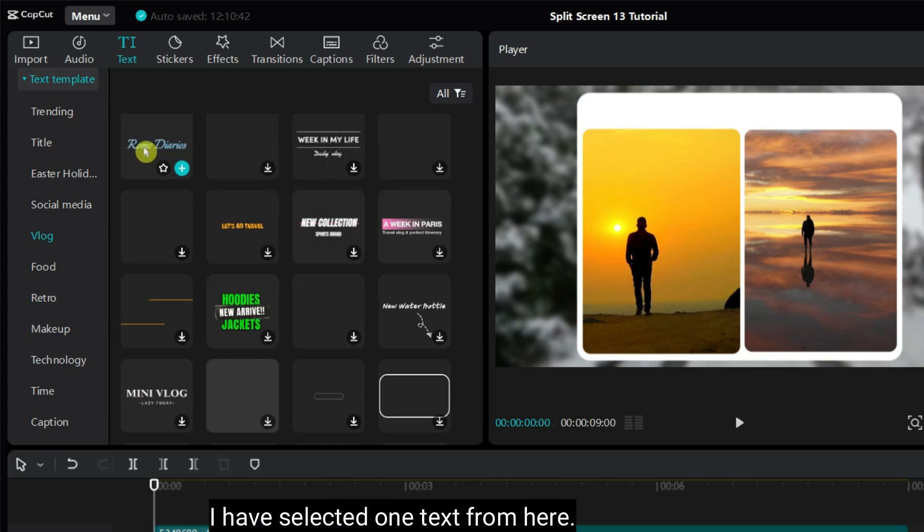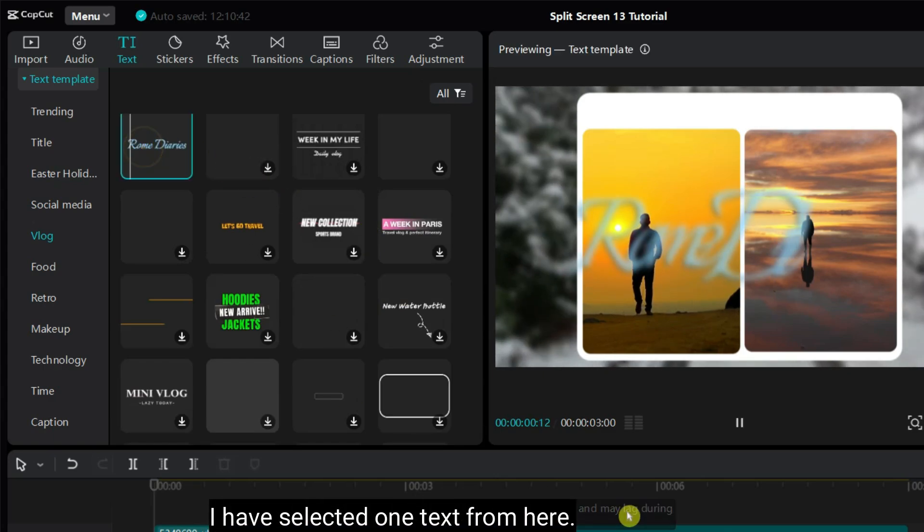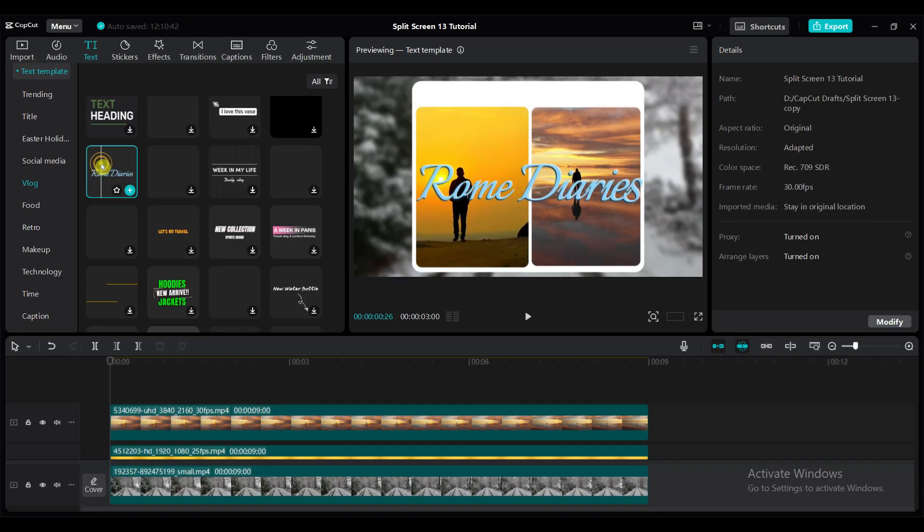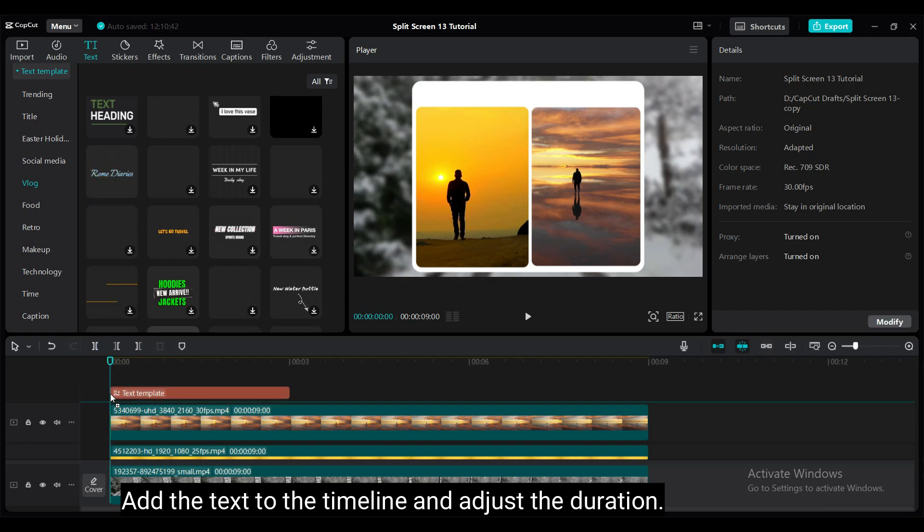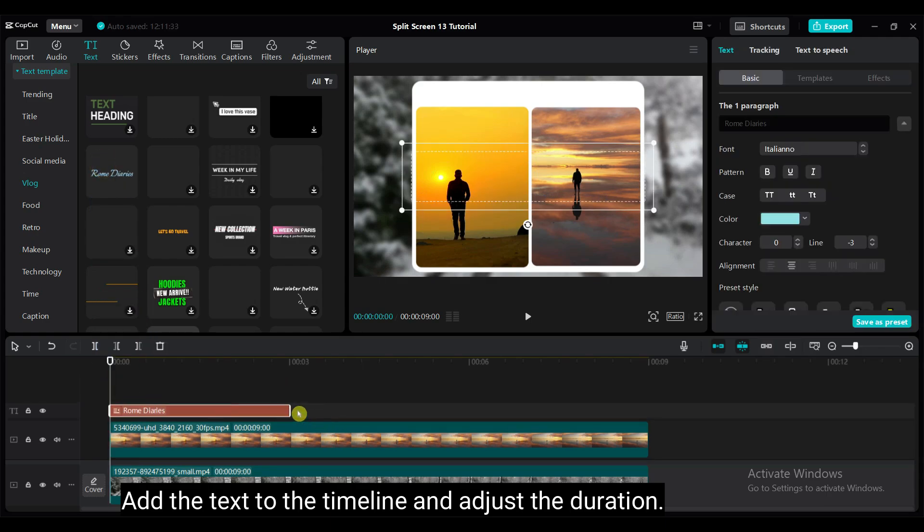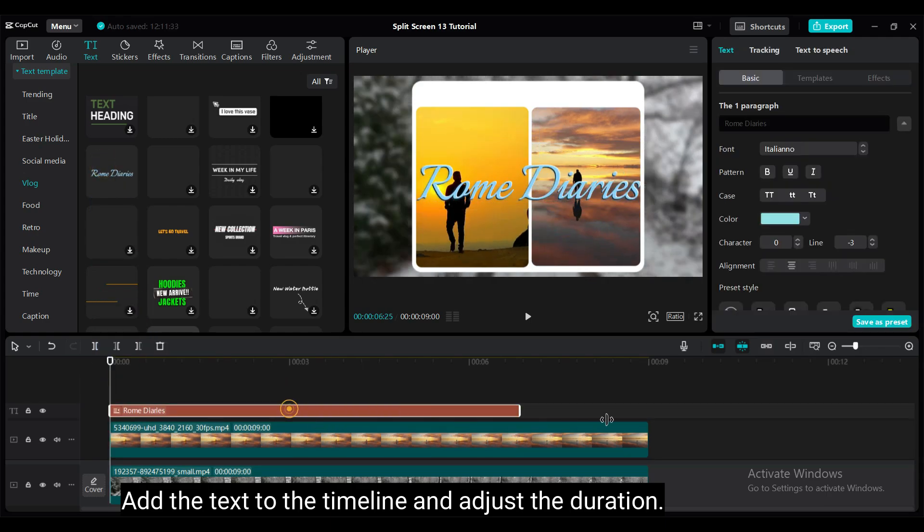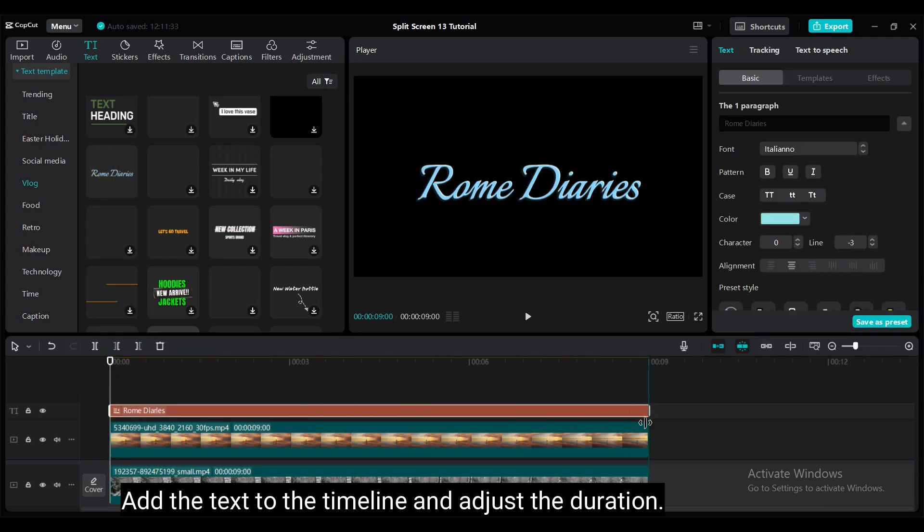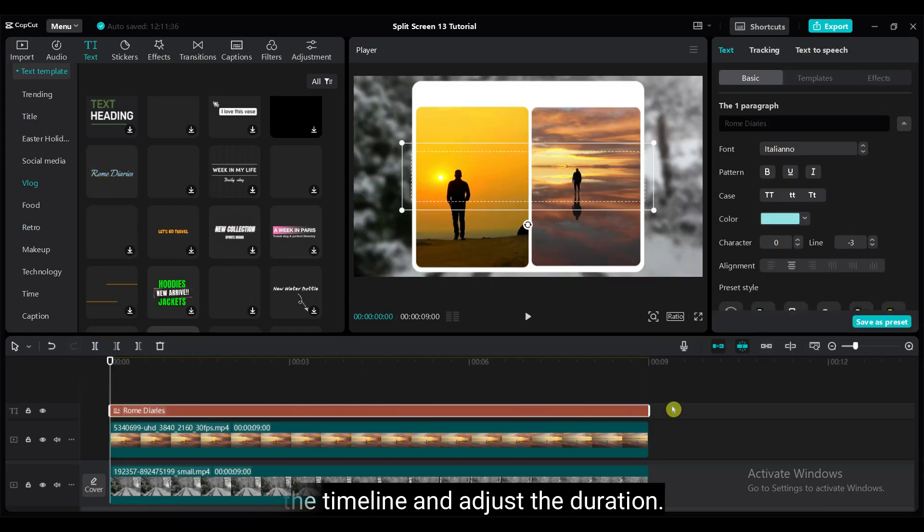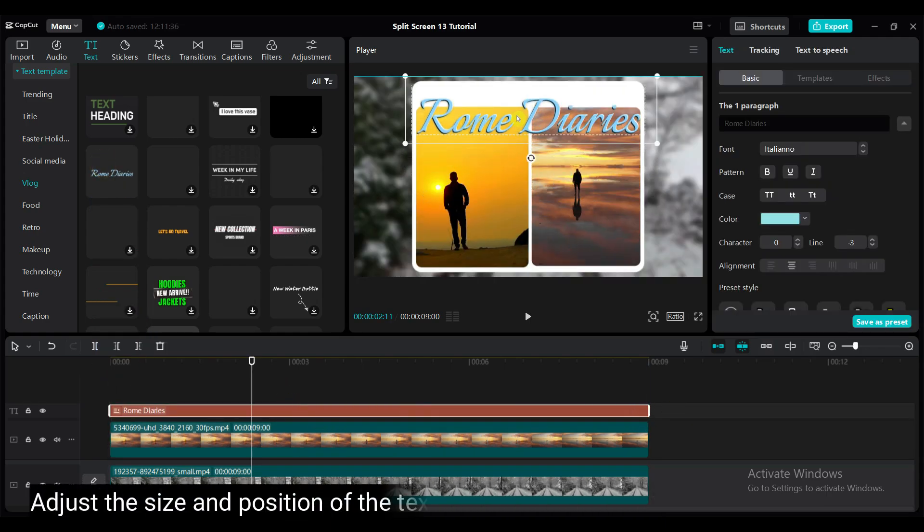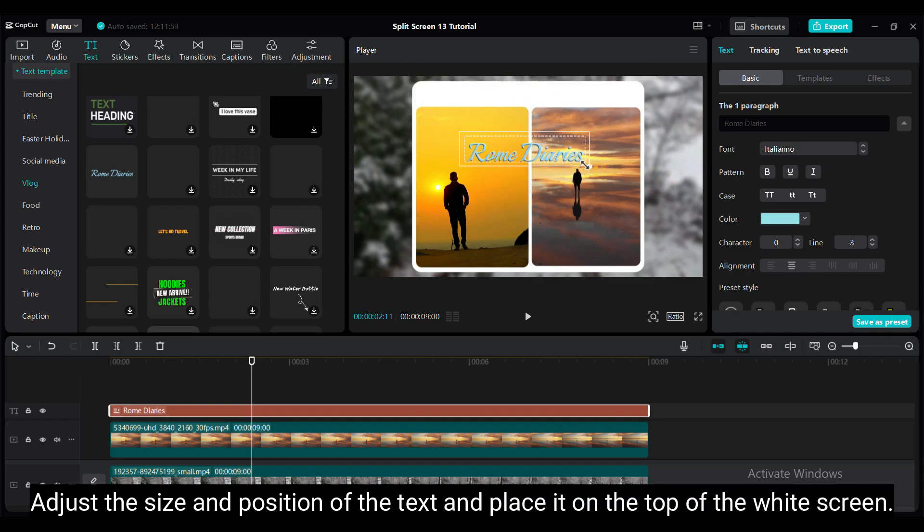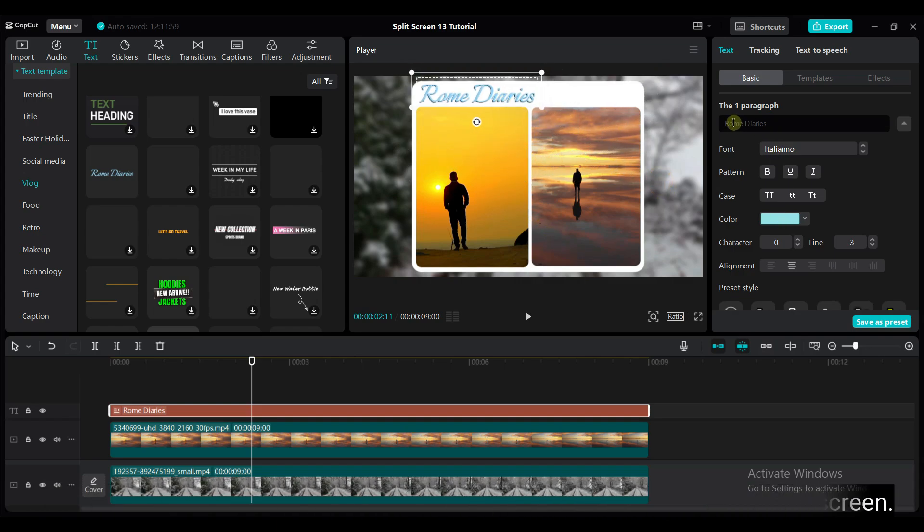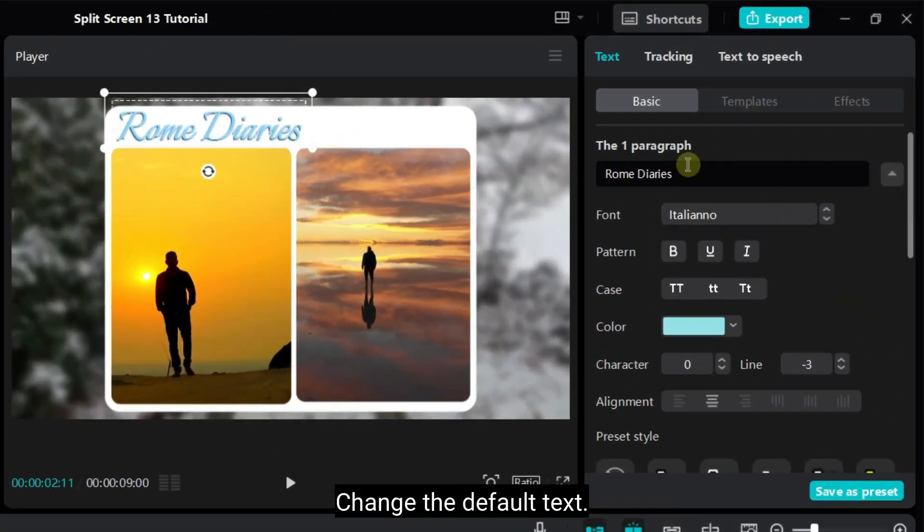I have selected one text from here. Add the text to the timeline and adjust the duration. Adjust the size and position of the text and place it on the top of the white screen. Change the default text.